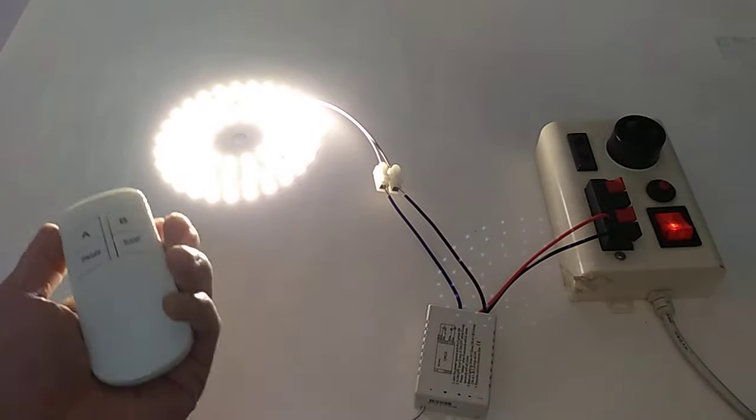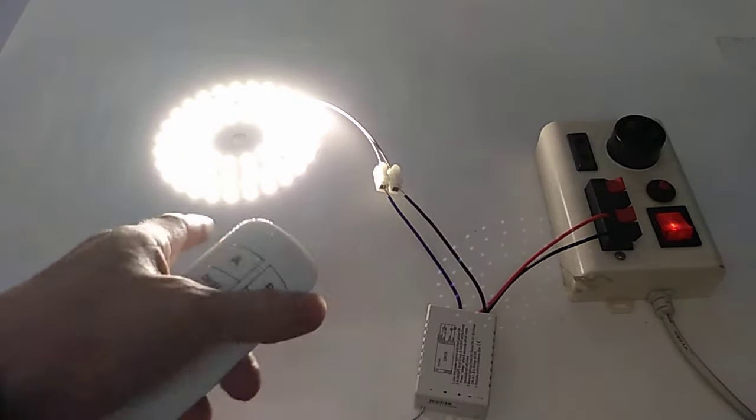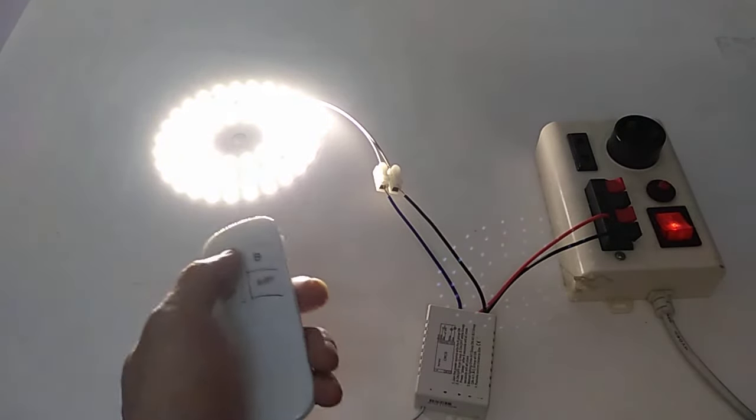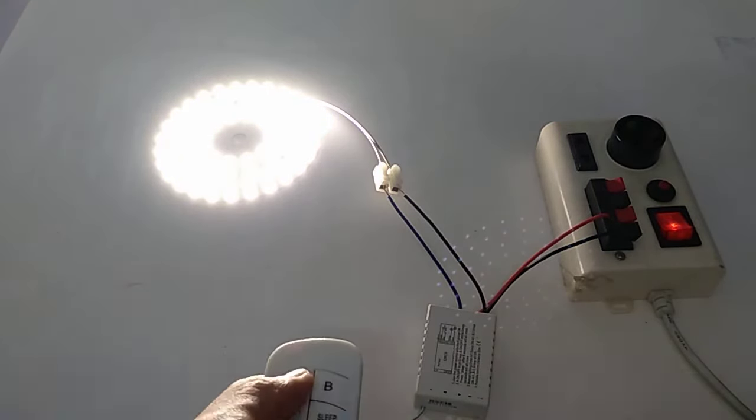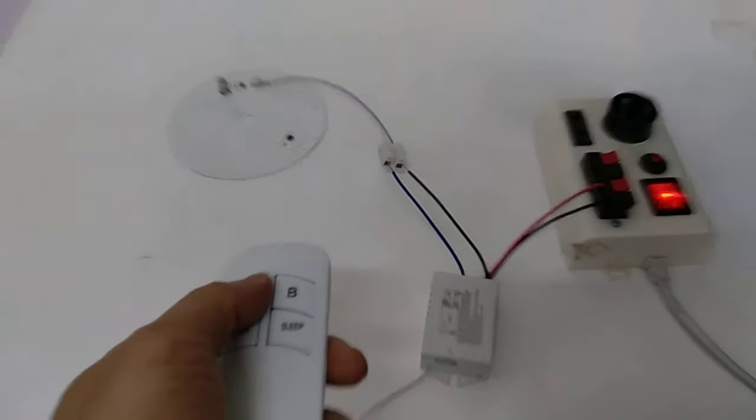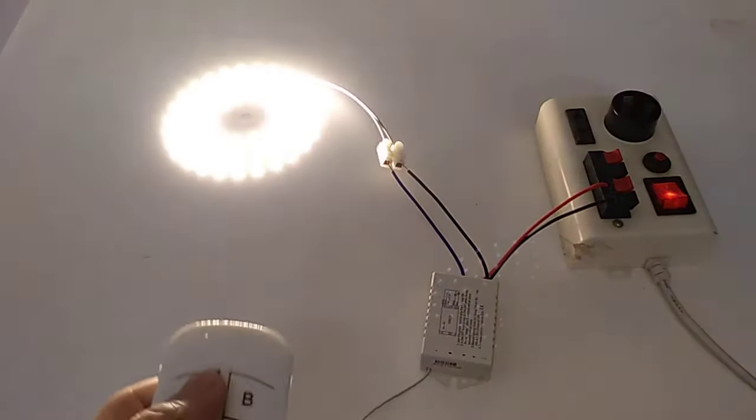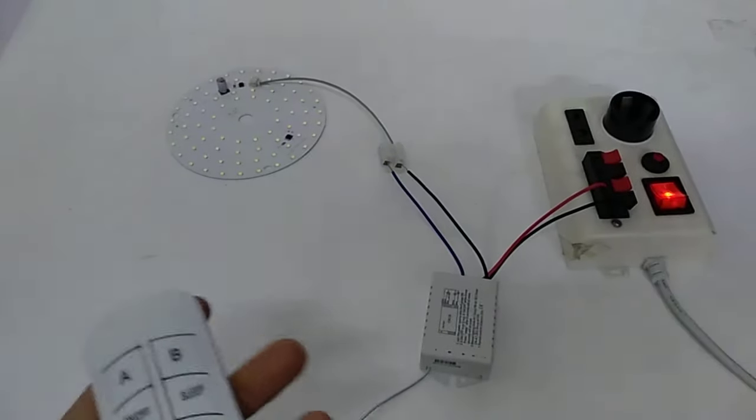Now we use the panel to remote control this light. You can see - on, turn on, turn off, turn on, turn off.